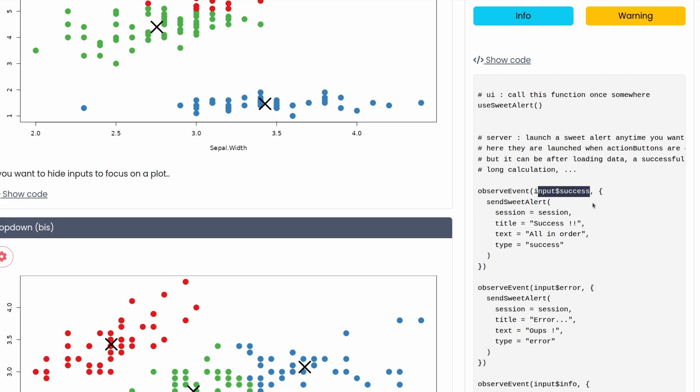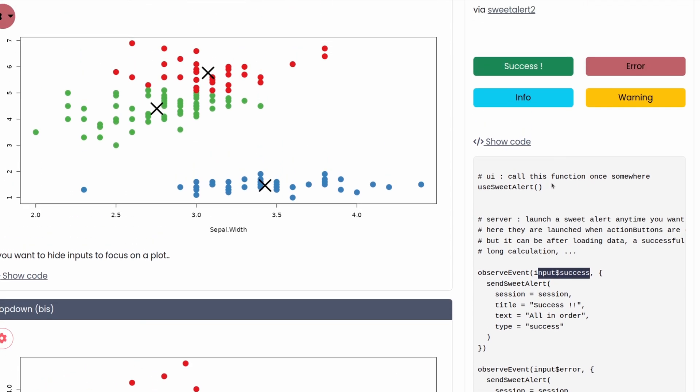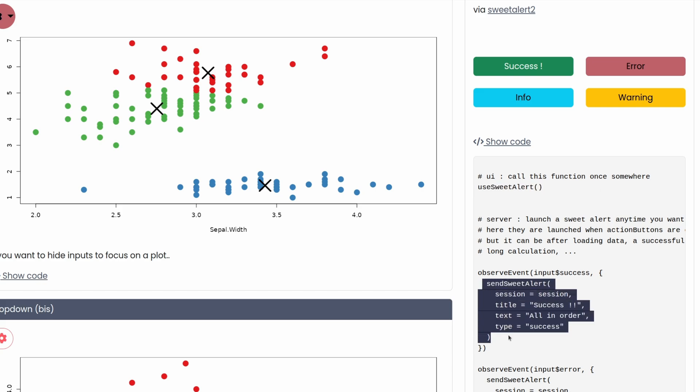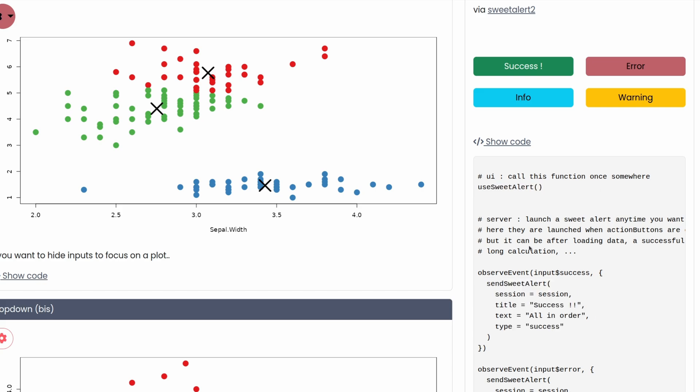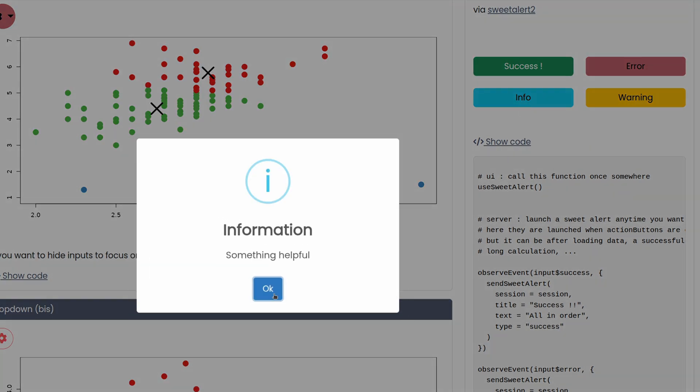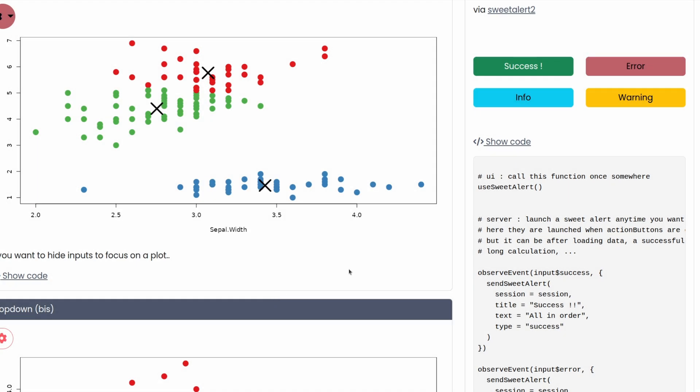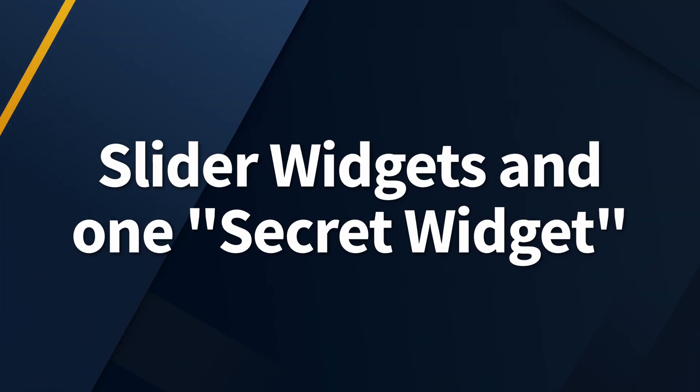All of these codes were tied to buttons. But fundamentally, you can send these alerts whenever you feel like it. One thing you have to watch out for, though, is that you use this use sweet alert function once inside of your user interface, because this will enable all of the JavaScript that has to be there in the background to be available. If you don't use this function, then you might use the send sweet alert function later on and wonder why this doesn't work. And then the reason is that you probably forgot to use this function inside of your UI. It doesn't matter where you use it. You just have to throw it in there somewhere.